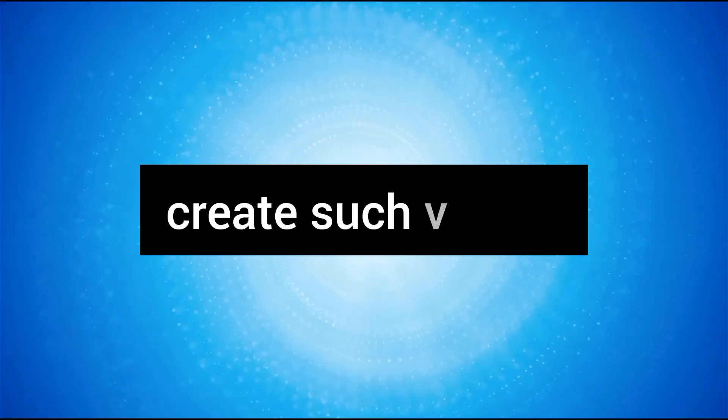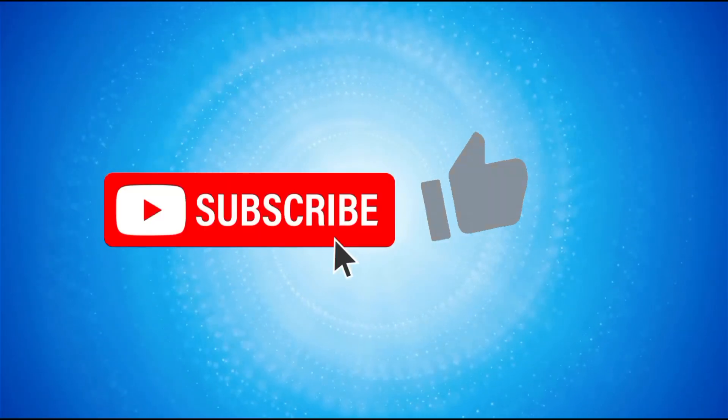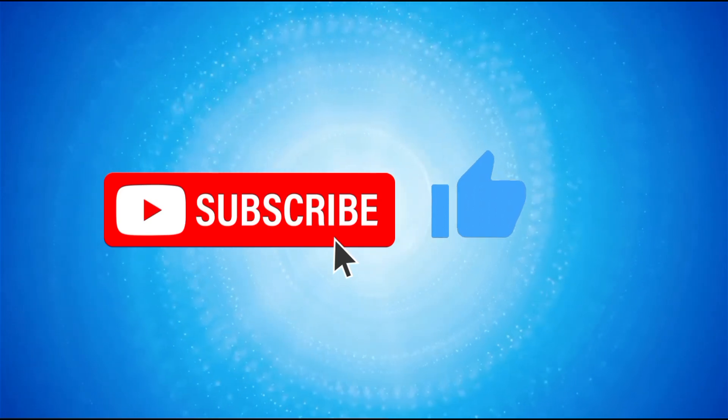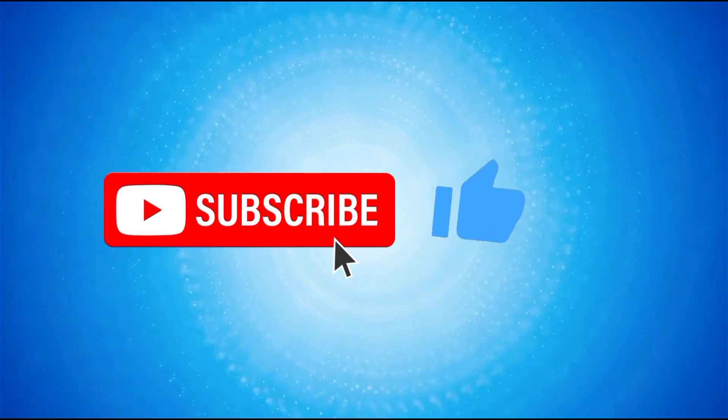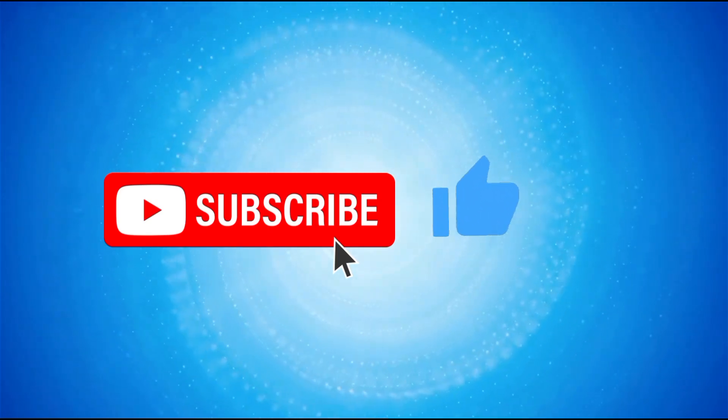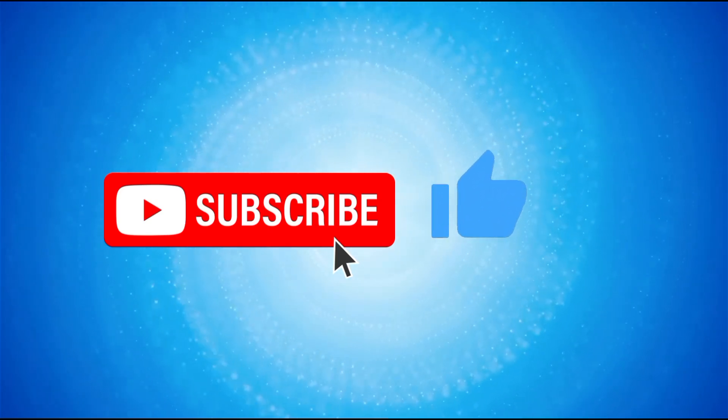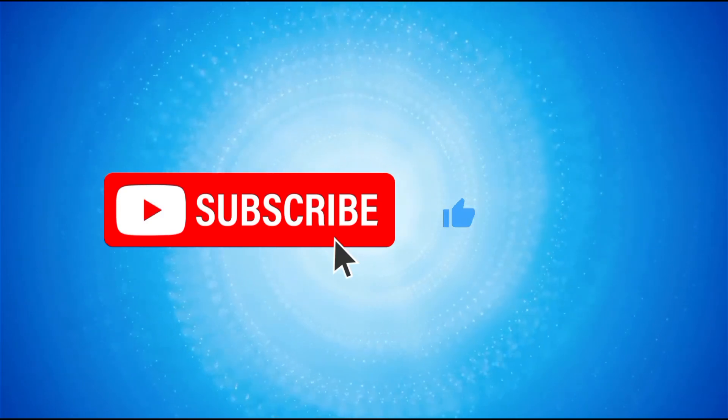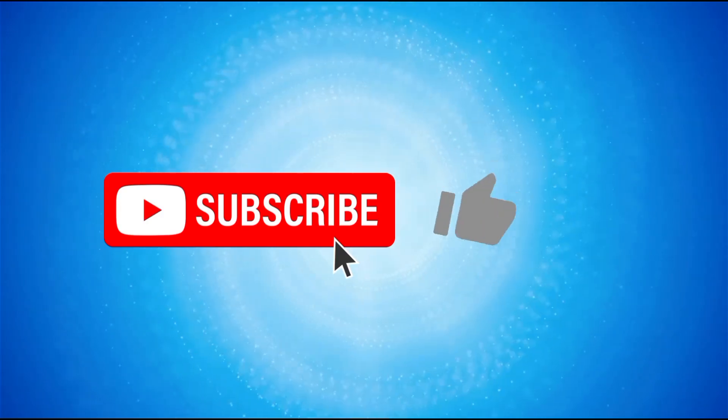Now, I know you're eager to learn how to create such videos, so without wasting time, hit that subscribe button. Also, remember to like and share this video so that more people will be able to see it. Let's get started.